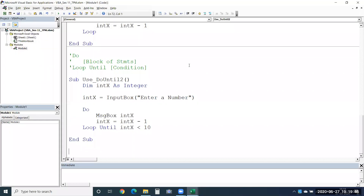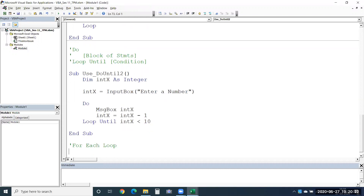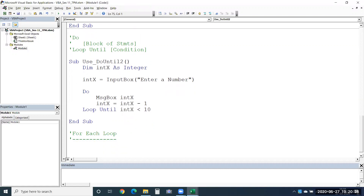So we saw Do Until and Do While. When we don't have any specific number of times to run the macro and we're not sure — when we only have a condition to check for when the loop has to stop — that's when we use Do While or Do Until. Now I will show you the For Each loop. This is a special kind of loop used to loop through objects. Whenever you have a set of objects to loop through, that's when you choose it.